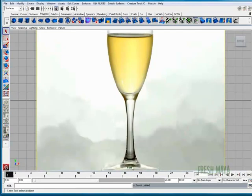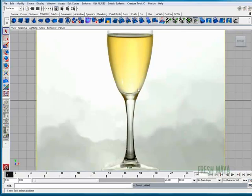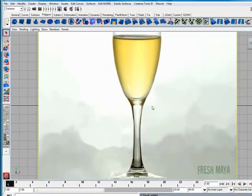What we're going to do is we're going to create a curve and a line that's going to follow the outline of this champagne glass. Then once we do that, we're going to take that line and we're going to revolve it around the y-axis and that will create our glass.